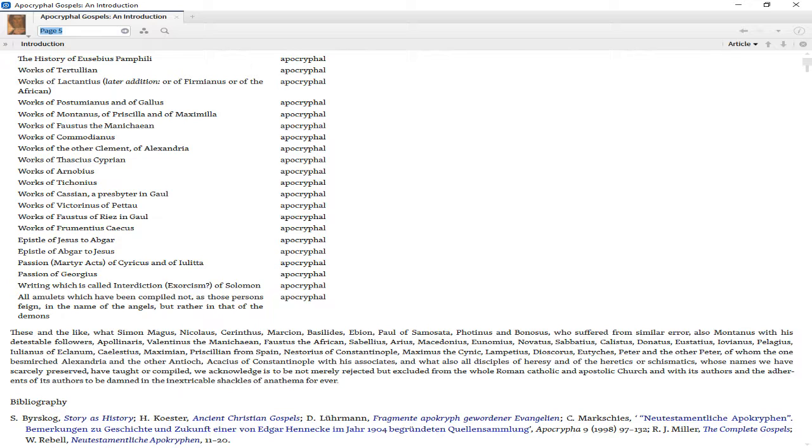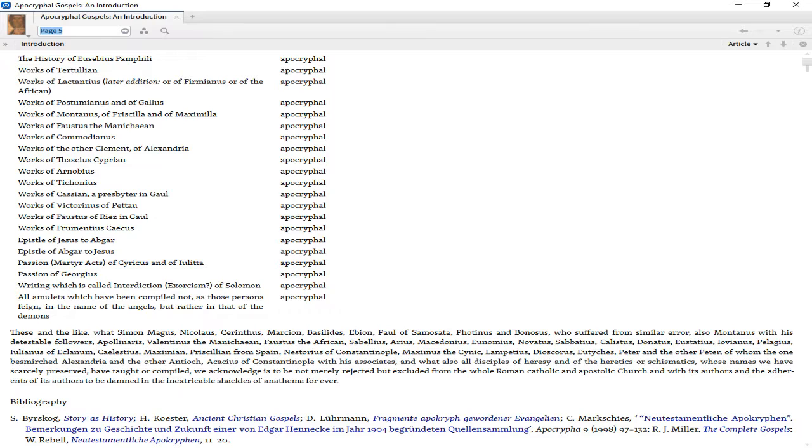All amulets which have been compiled not, as those persons feign, in the name of the angels, but rather in that of the demons, are declared apocryphal. These and the like, what Simon Magus, Nicolaus, Cerinthus, Marcion, Basilides, Ebion, Paul of Samosata, Photinus, Bonosus, Montanus with his detestable followers, Apollinarius, Valentinus the Manichean, Faustus the African, Sabellius, Arius, Macedonius, Eunomius, Novatus, Sabbatius, Callistus, Donatus, Euastatius, Jovianus, Pelagius, Julian of Eclanum, Celestius, Maximian, Priscillian from Spain, Nestorius of Constantinople, Maximus the Cynic, Lampetius, Dioscorus, Eutyches, Peter and the other Peter of whom one besmirched Alexandria and the other Antioch, Acacius of Constantinople with his associates, and what also all disciples of heresy and of the heretics or schismatics whose names we have scarcely preserved have taught or compiled, we acknowledge is to be not merely rejected but excluded from the whole Roman Catholic and Apostolic Church and with its authors and the adherents of its authors to be damned in the inextricable shackles of anathema forever.